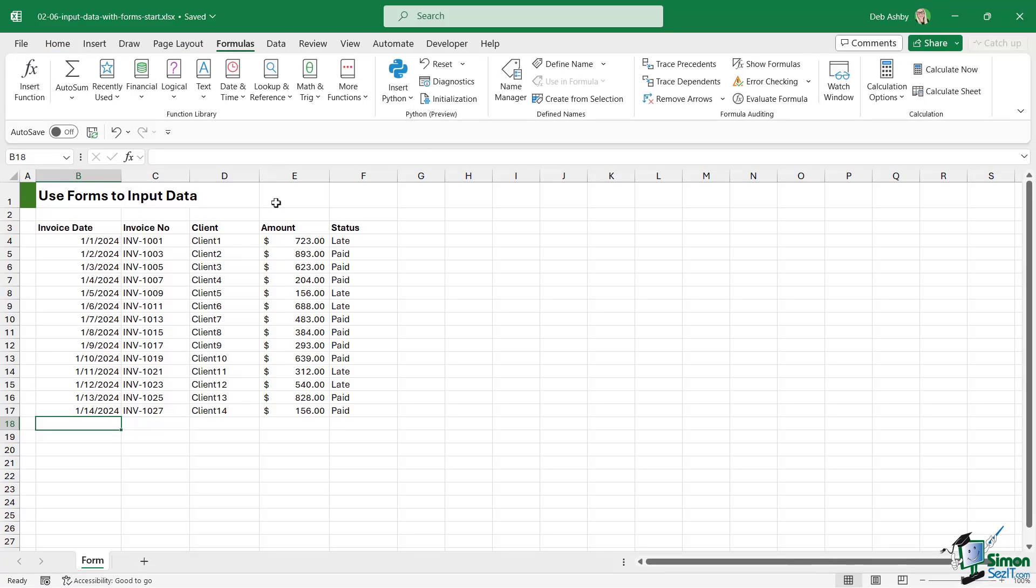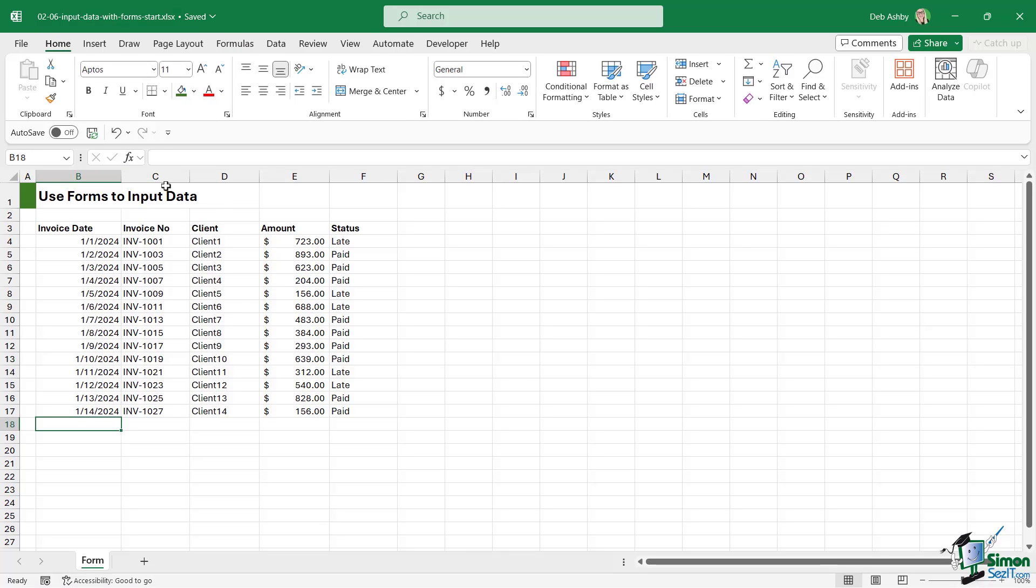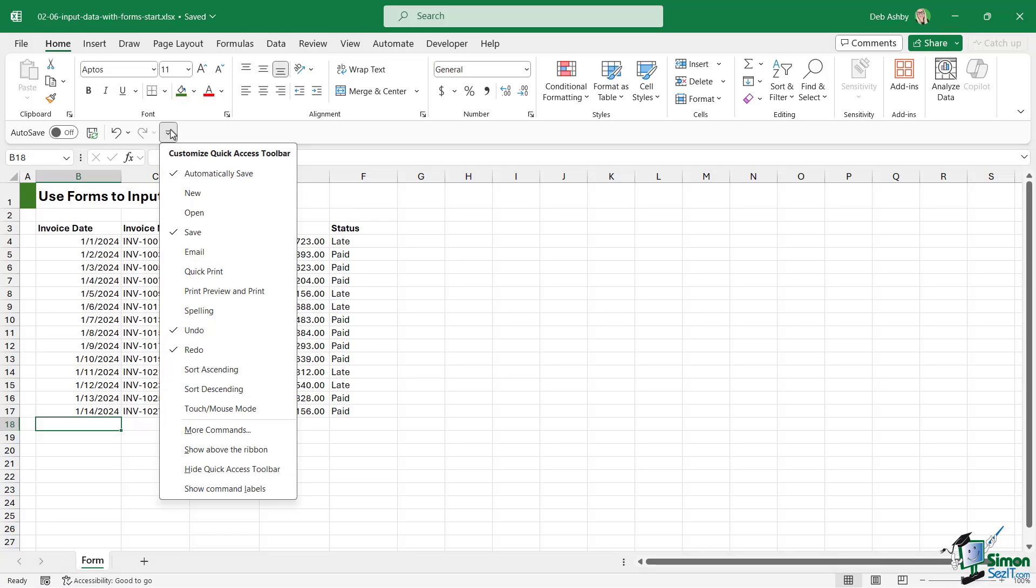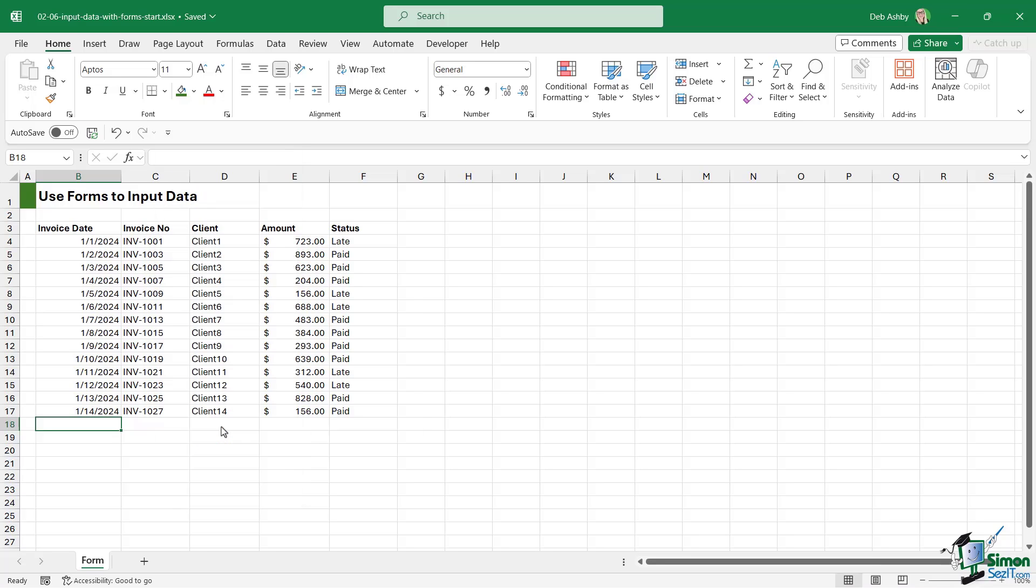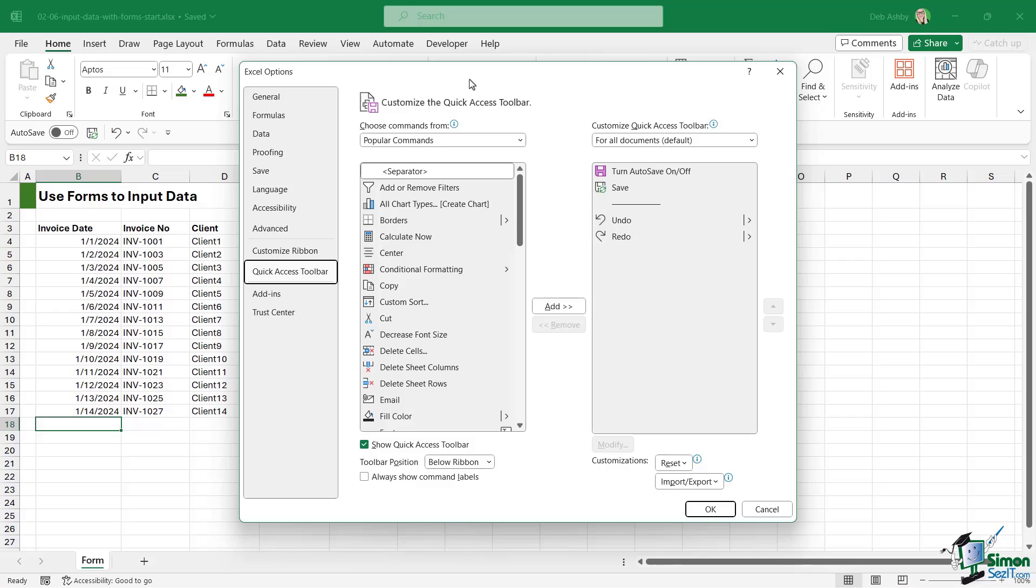Now if you're hunting around on any of these ribbons up here looking for the forms button, then unfortunately you're not going to find it because forms is a command that's not on a ribbon by default. So we need to add it, and the easiest way to do this is to add it to the quick access toolbar. If we go to our QAT, click the drop down just here to open up the customize menu, and we're going to go straight down to more commands.